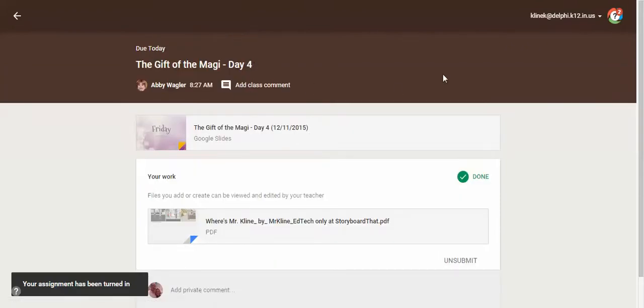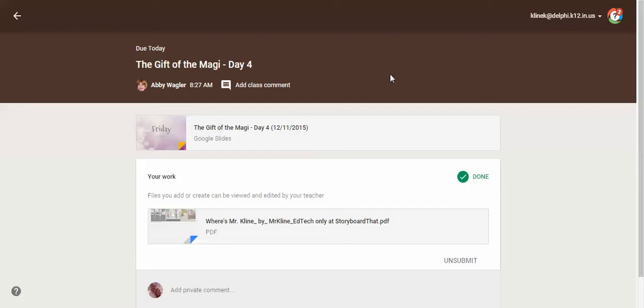So I hope this helps you in how to upload your storyboard, save it and upload it to your Google Classroom. If you have any questions, feel free to send me an email or talk to Mrs. Wagler. Have a great day.